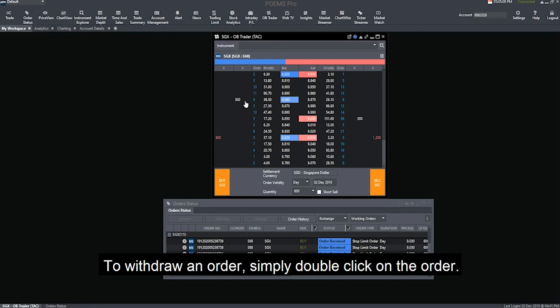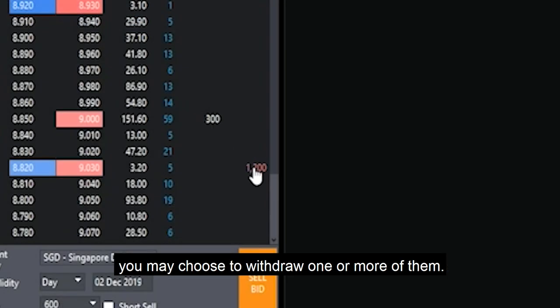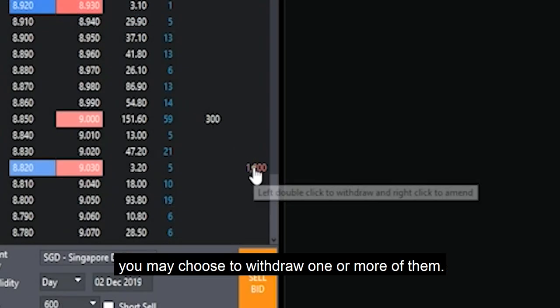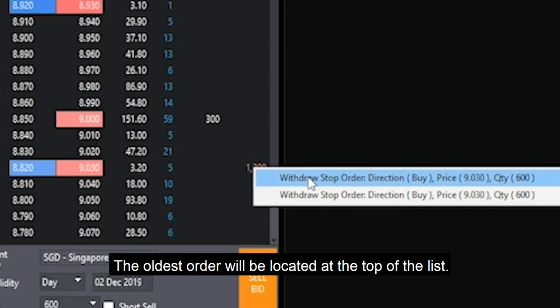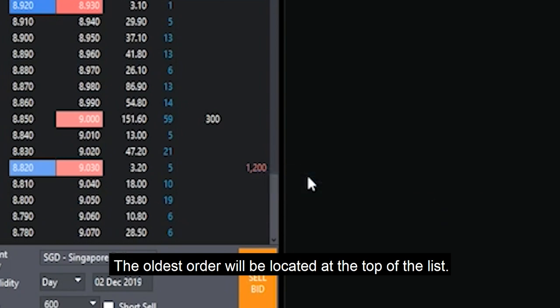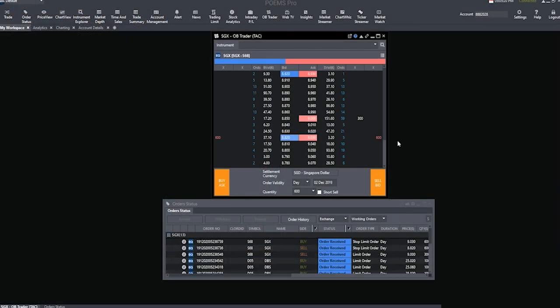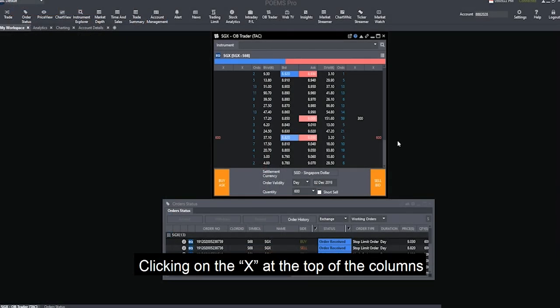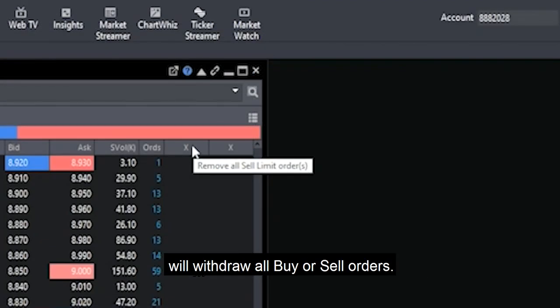To withdraw an order, simply double-click on the order. If you have submitted multiple orders at the same price, you may choose to withdraw one or more of them. The order's order will be located at the top of the list. Clicking on the X at the top of the columns will withdraw all Buy or Sell orders.